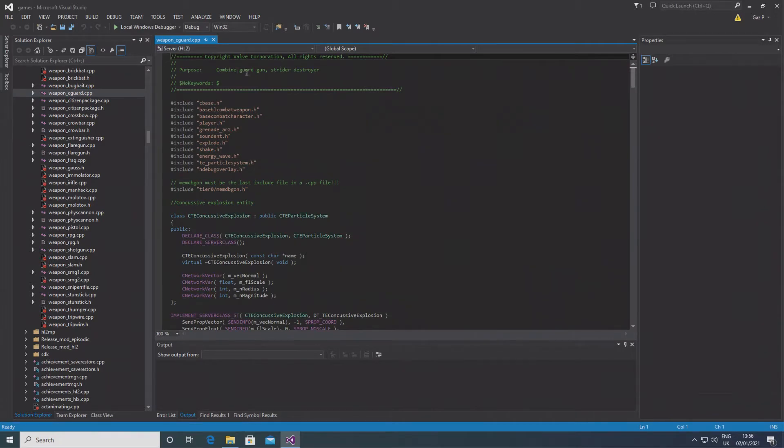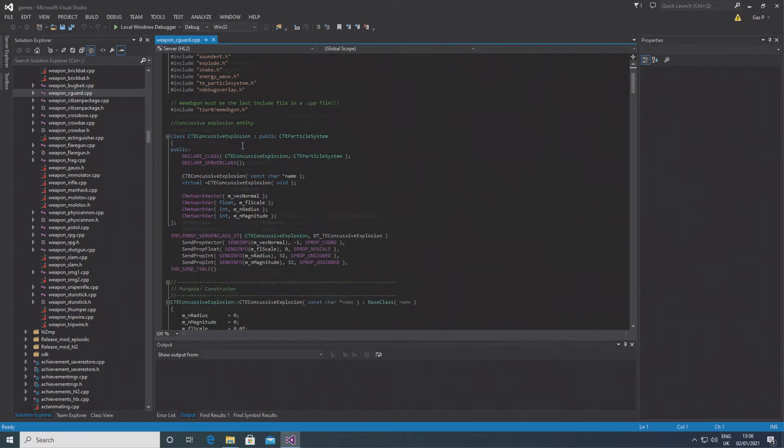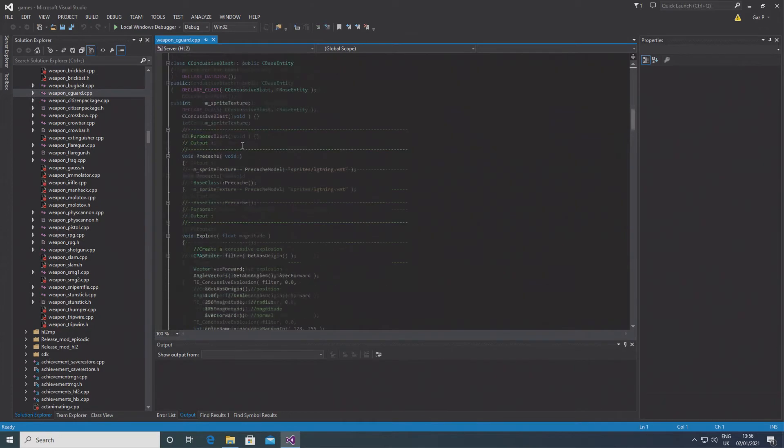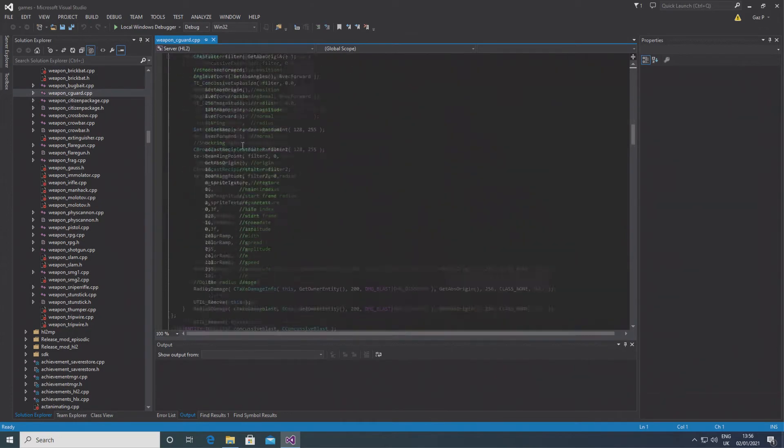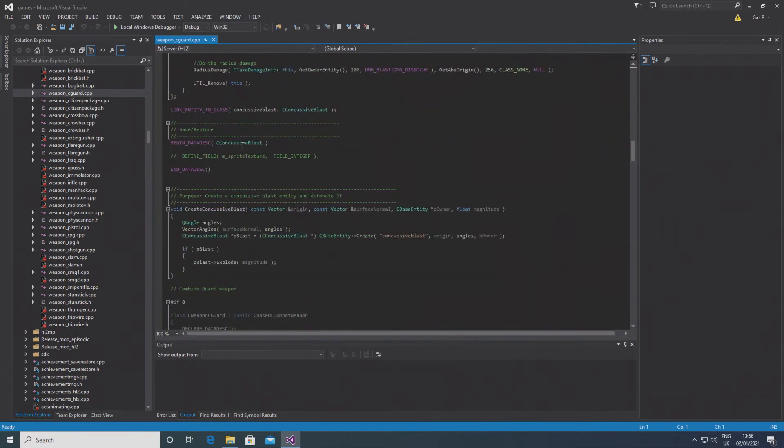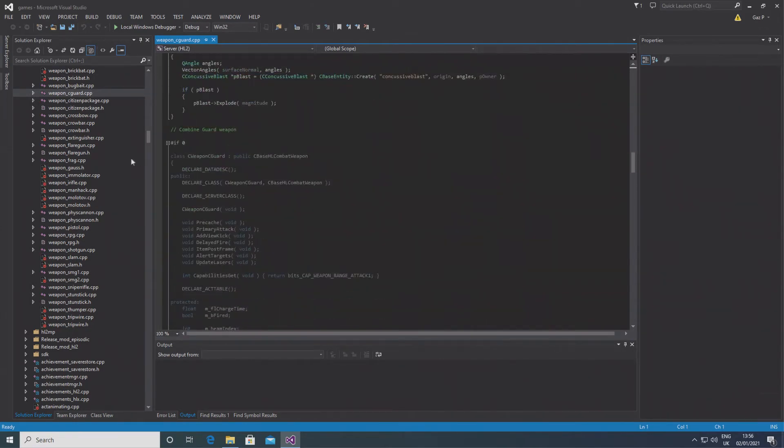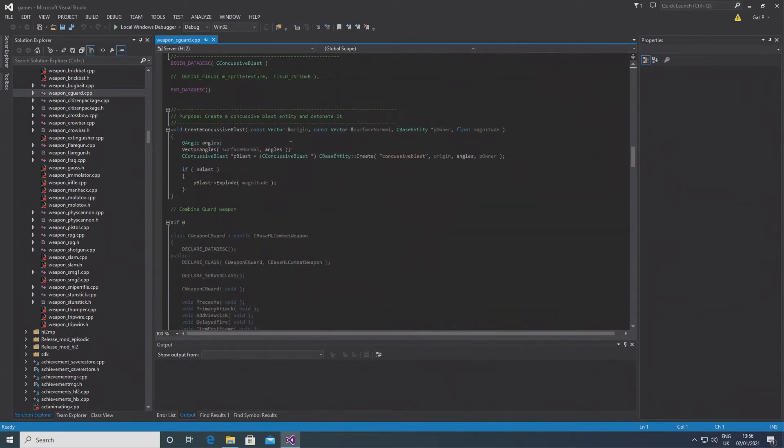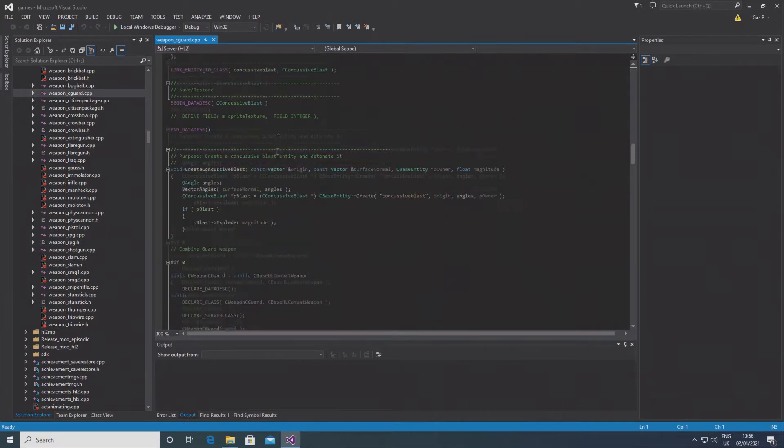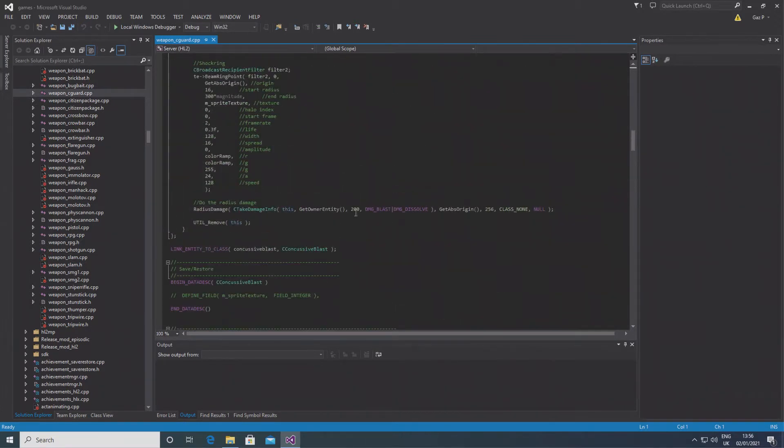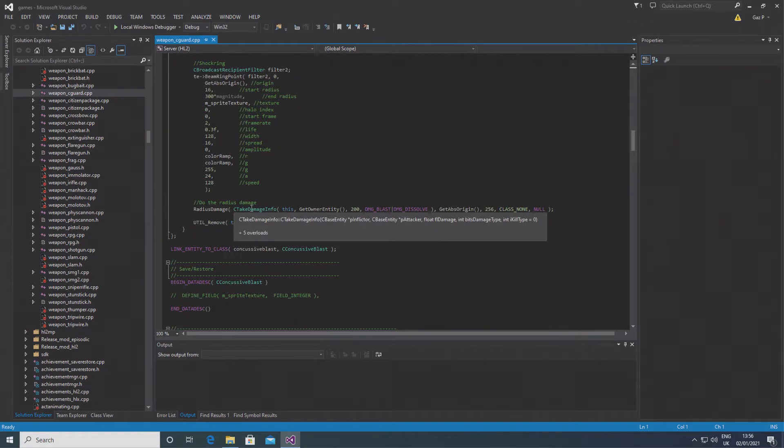And if you open this up, then you should see there's temporary entity for the concussive blast and the C concussive blast class here, and further down below is an if zero statement that comments out the combine guard gun weapon.